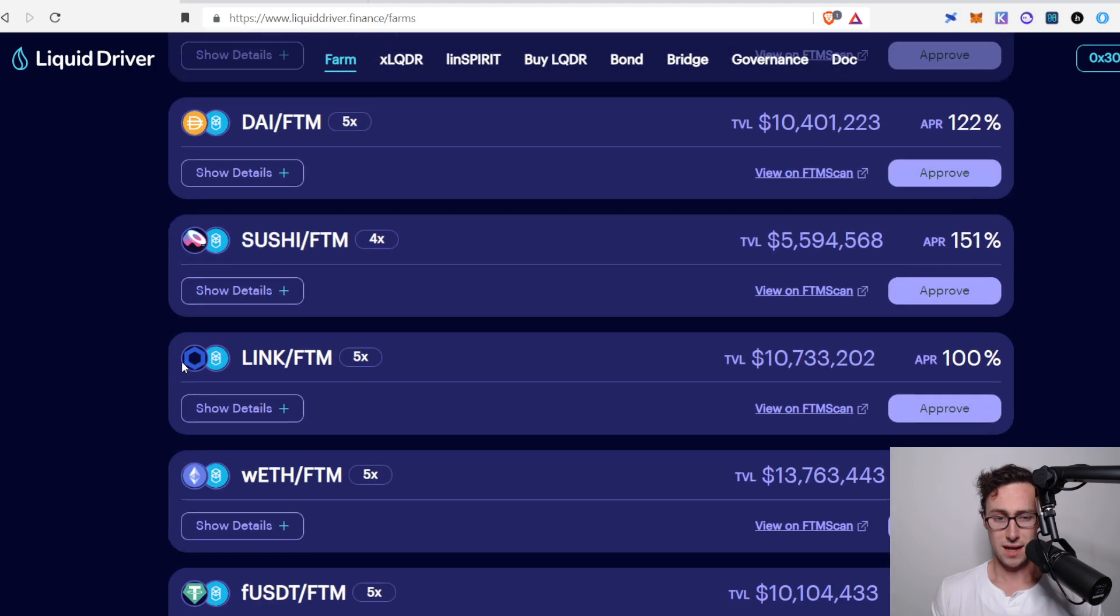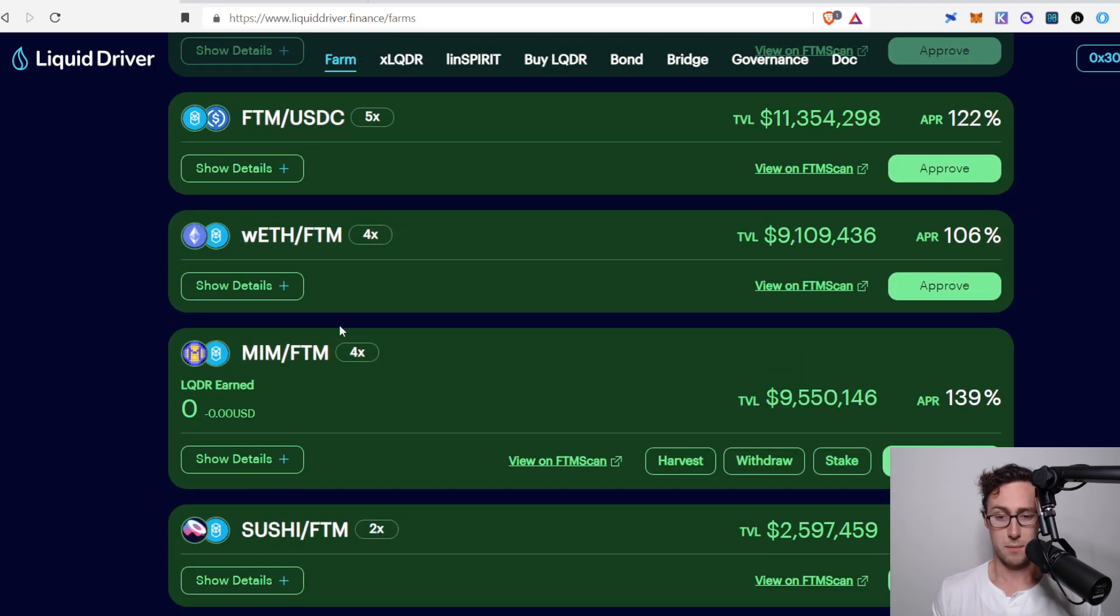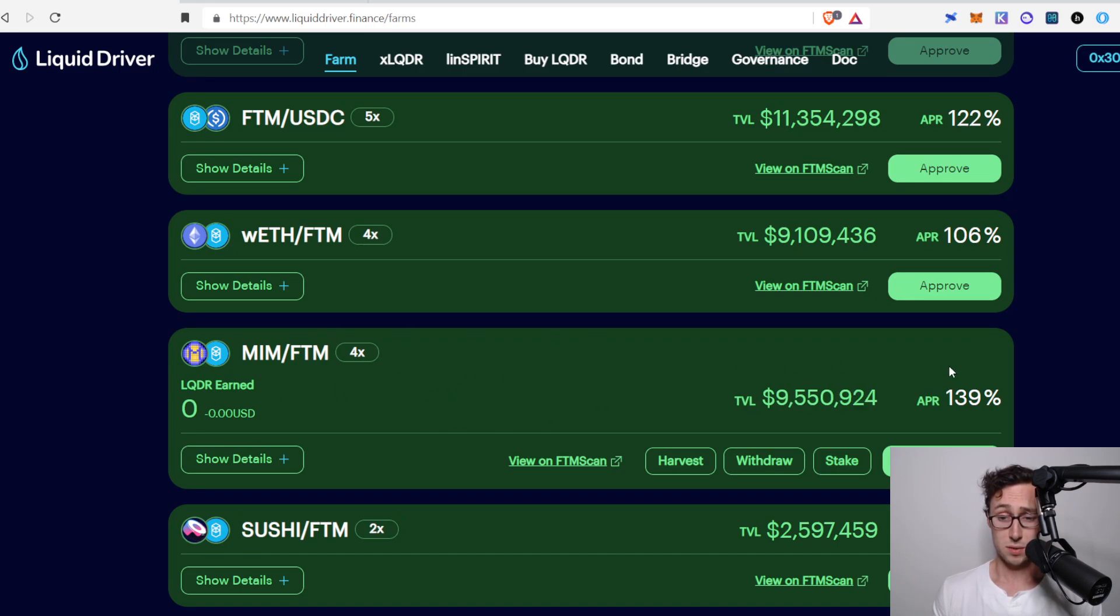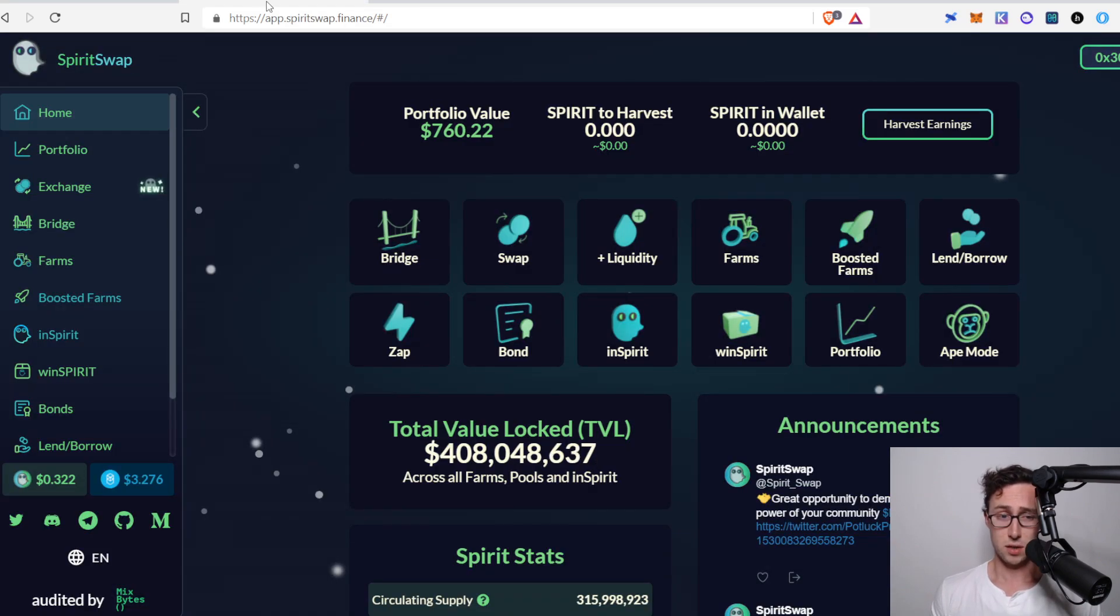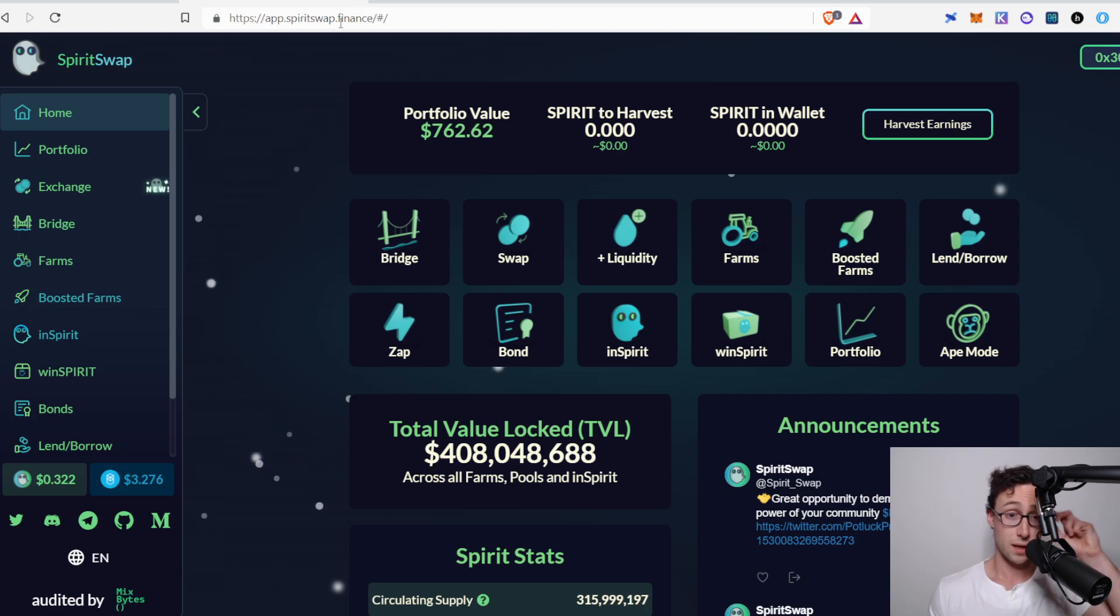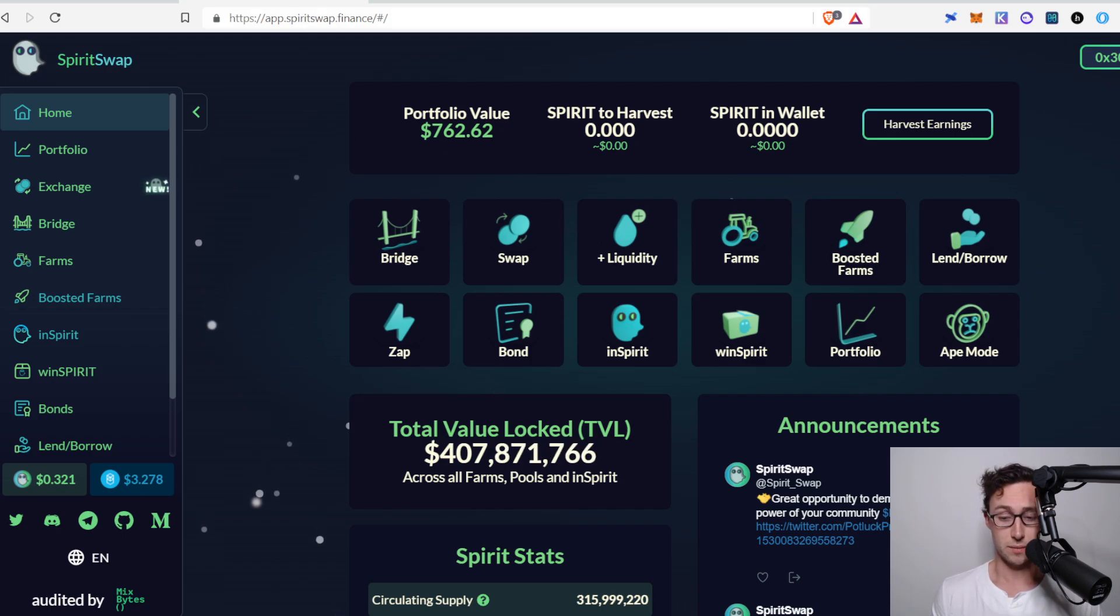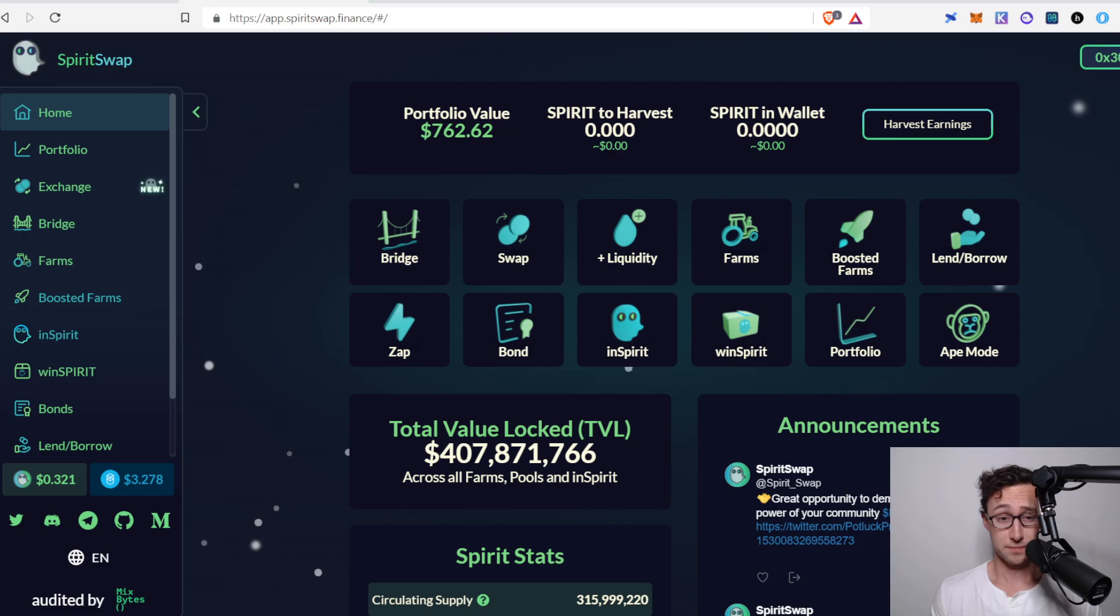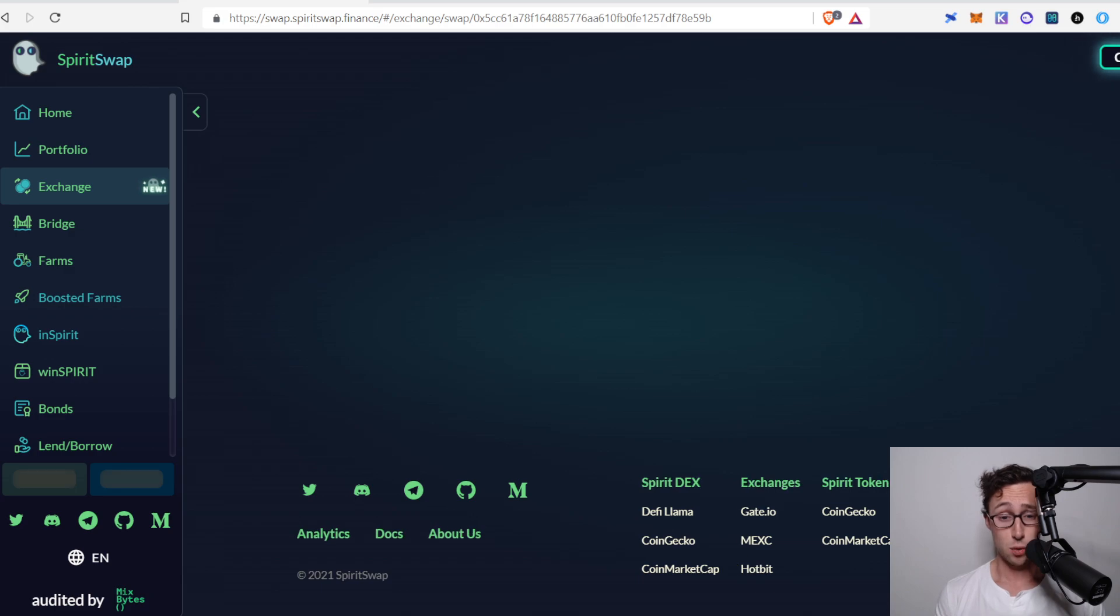A lot of these have pretty good options, but I'm going to go with the MIM FTM pool on SpiritSwap. 139% on Fantom with a stablecoin is an incredible rate. So next thing you'll want to do is hop over to SpiritSwap, and the website for this is app.spiritswap.finance, and it will take you to a page that looks something like this.